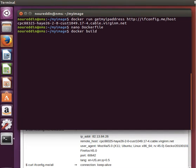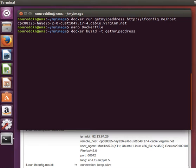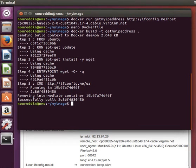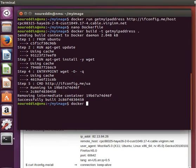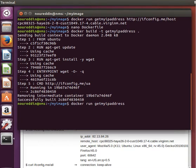Then it will build quickly. So if we now run this image, docker run getmyipaddress, notice if I don't pass anything, it will run the wget command on ifconfig.me/UA.